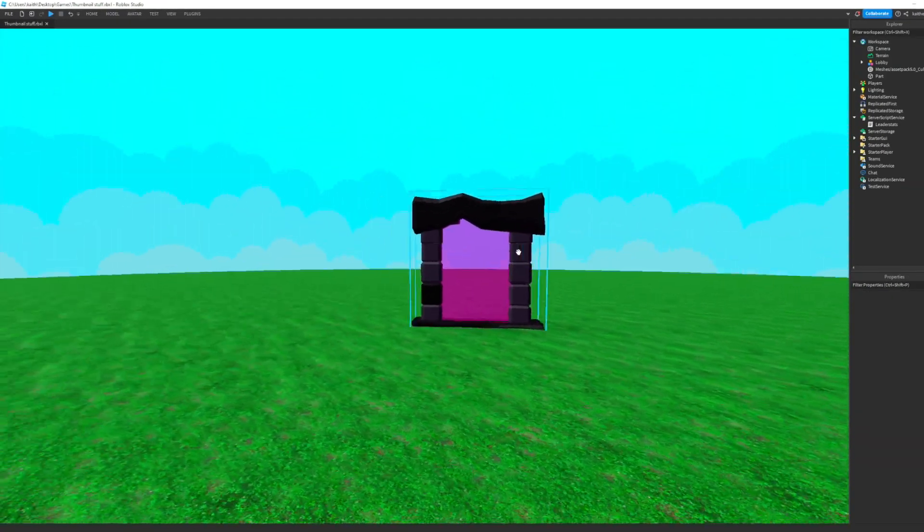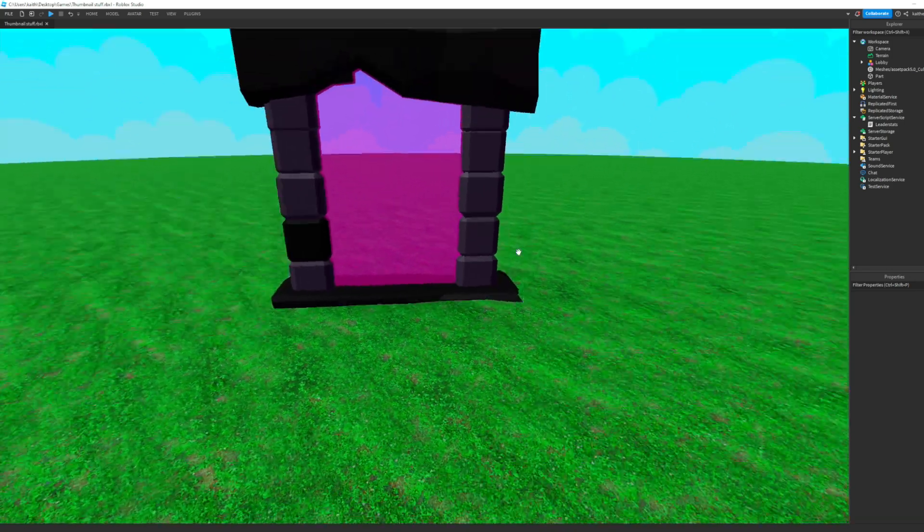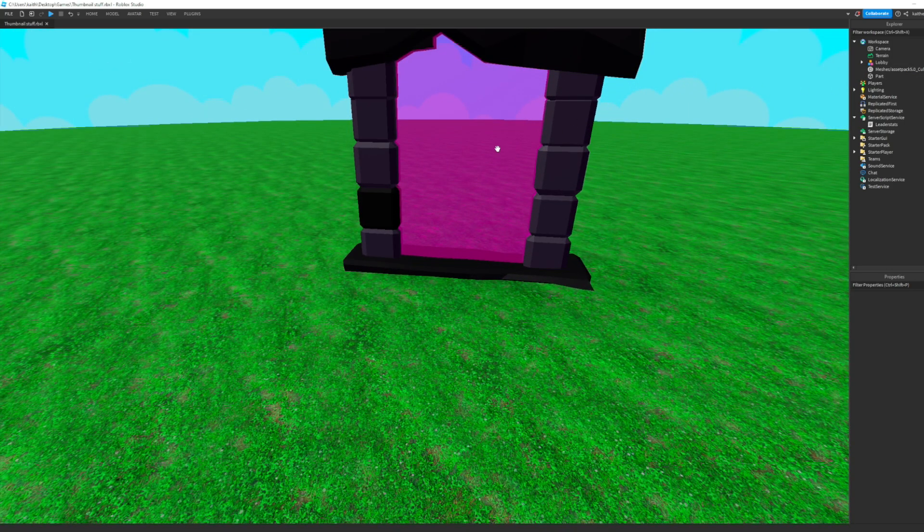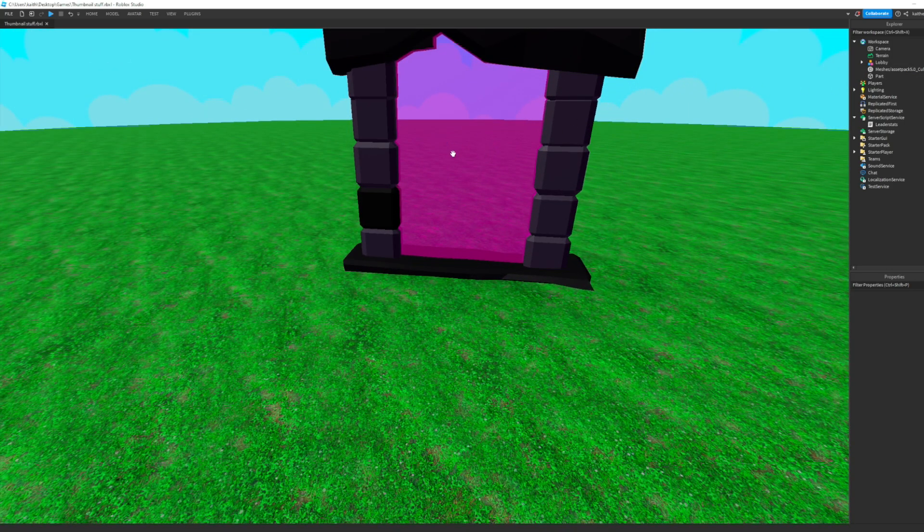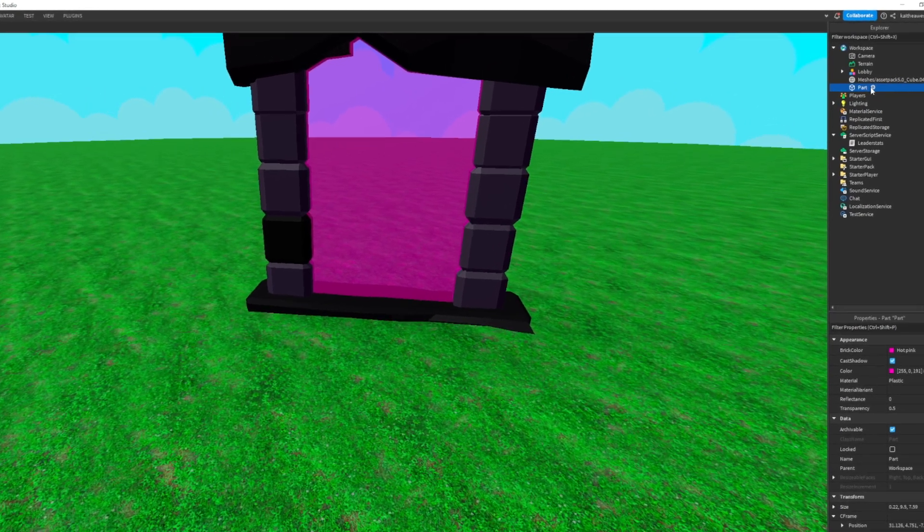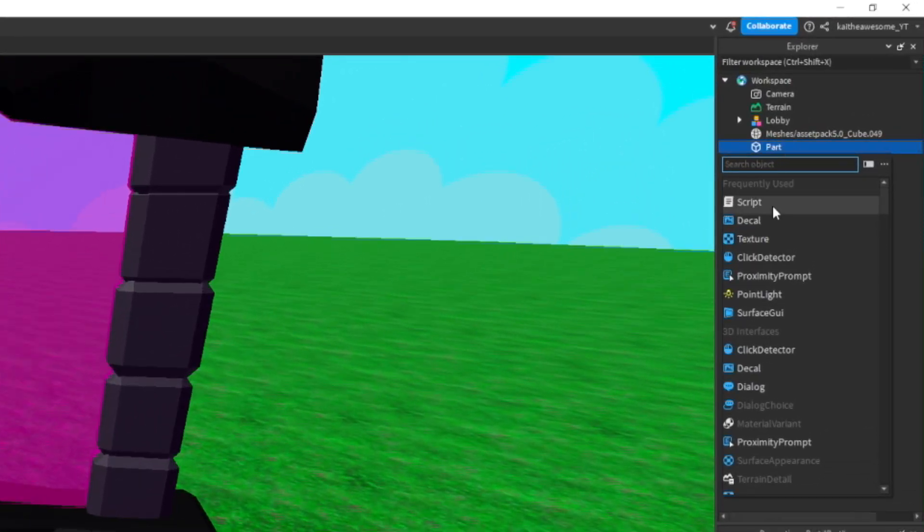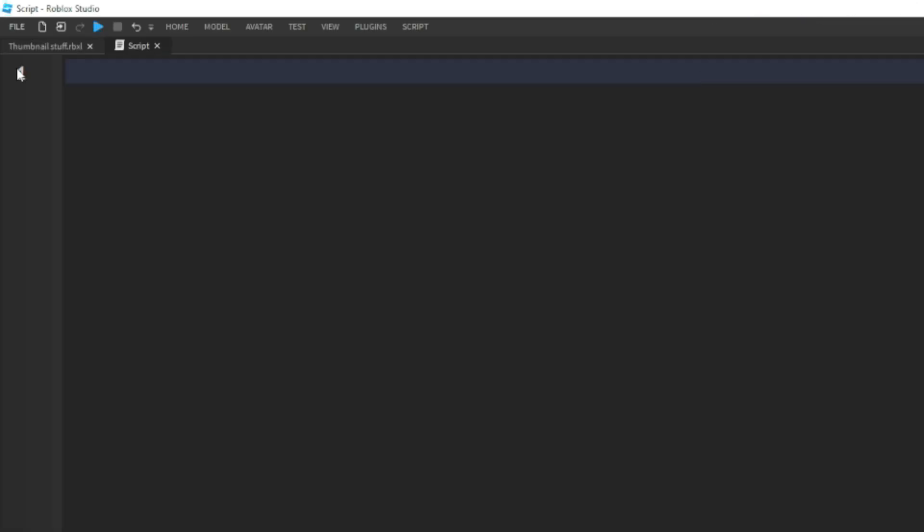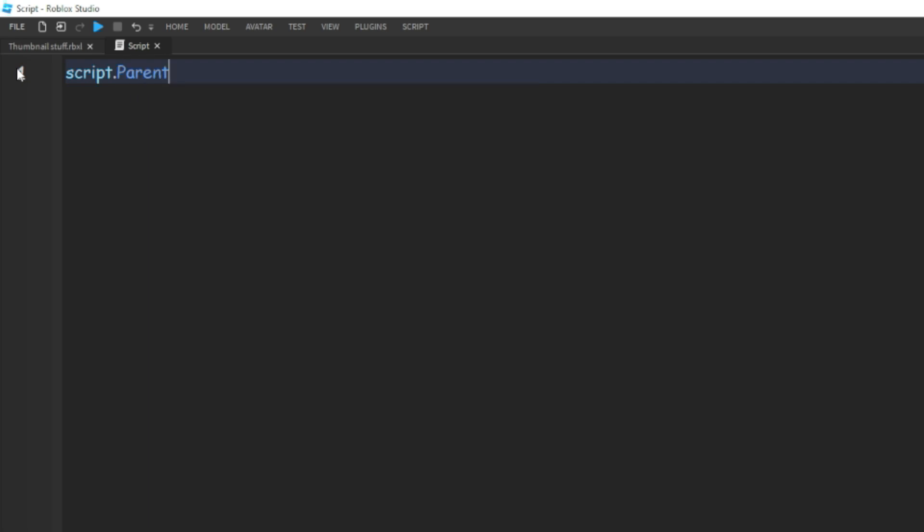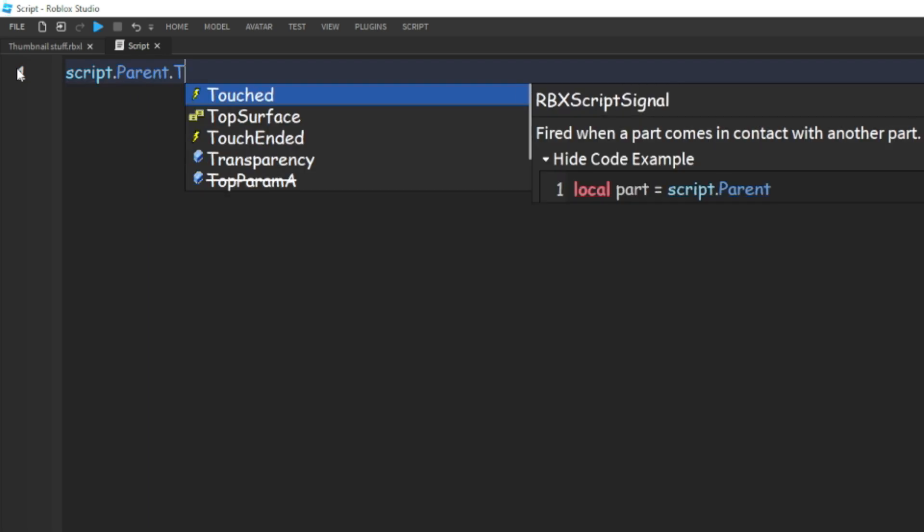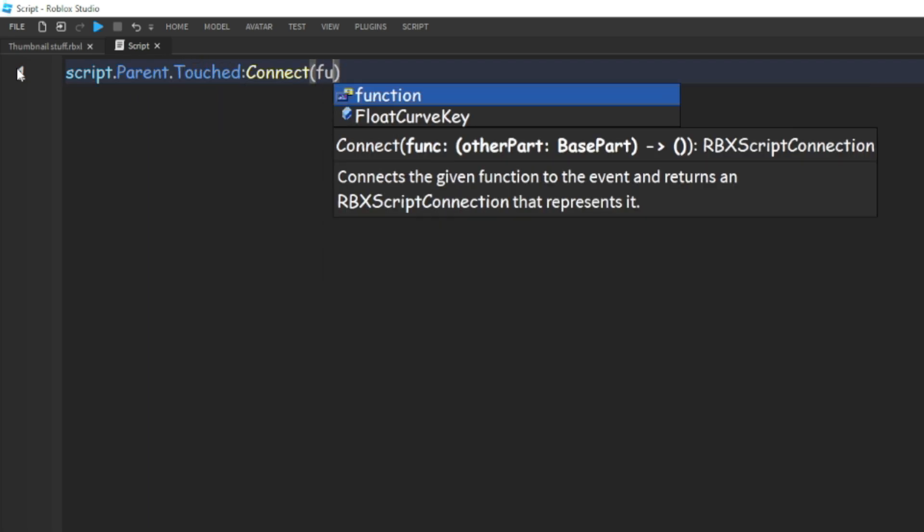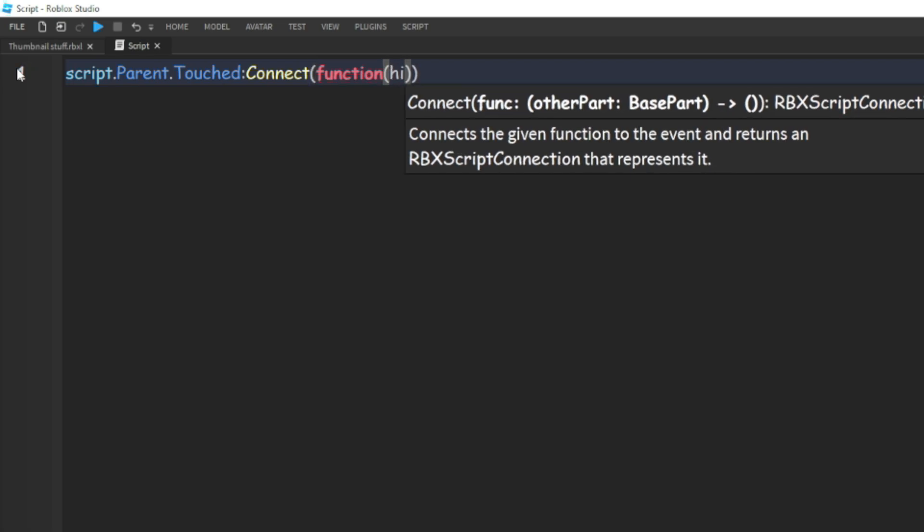And then you're going to want to get a portal model. I have mine right here. And then we're going to go into the part that the player will touch to teleport, which will be this part, and we're going to add in a script. And then in this script we're going to do script dot parent dot Touched colon connect a function and hit.